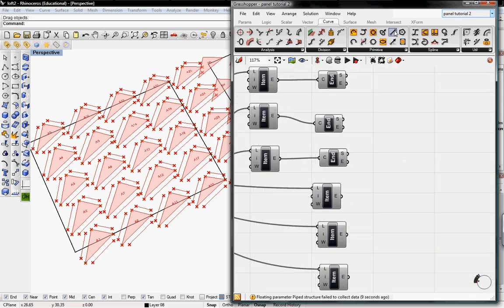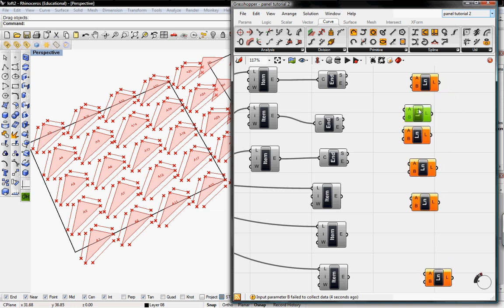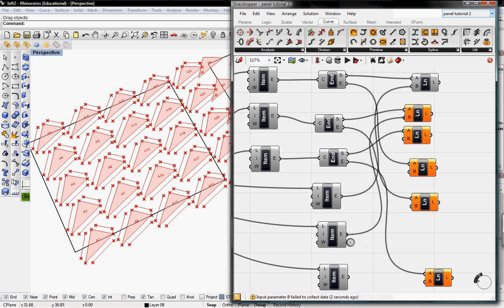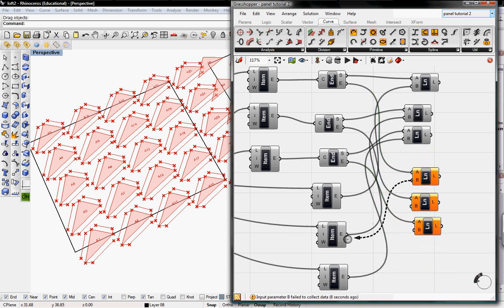We need six lines to create our tabs. I'll go to Curve Primitive and grab the Line tool, copying and pasting until we have six. The first three A outputs go into S, and the second three go into E. B feeds into the first item, the second item gets the second B, and the third B goes into the third item. For the second set of three lines, B starts at the second item, the second one starts at the third item, and the third starts at the first item. That creates your tabs.